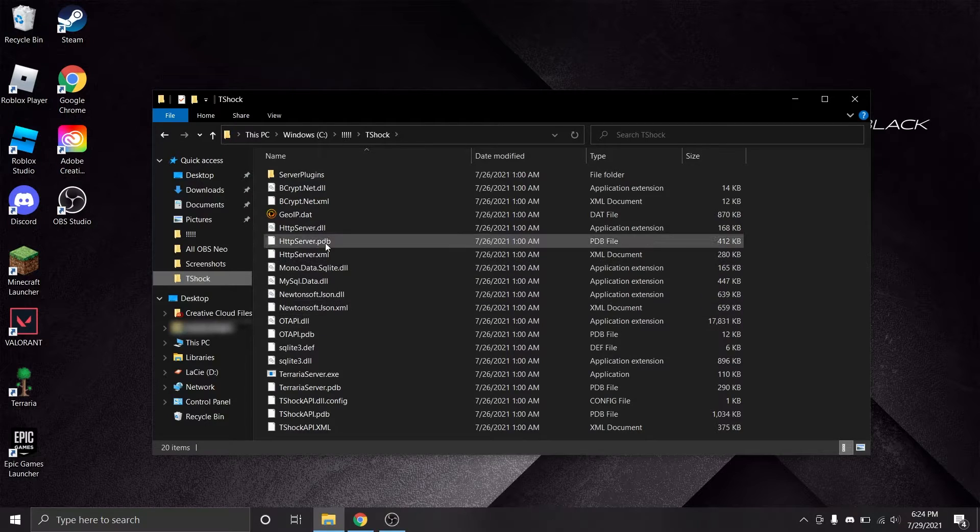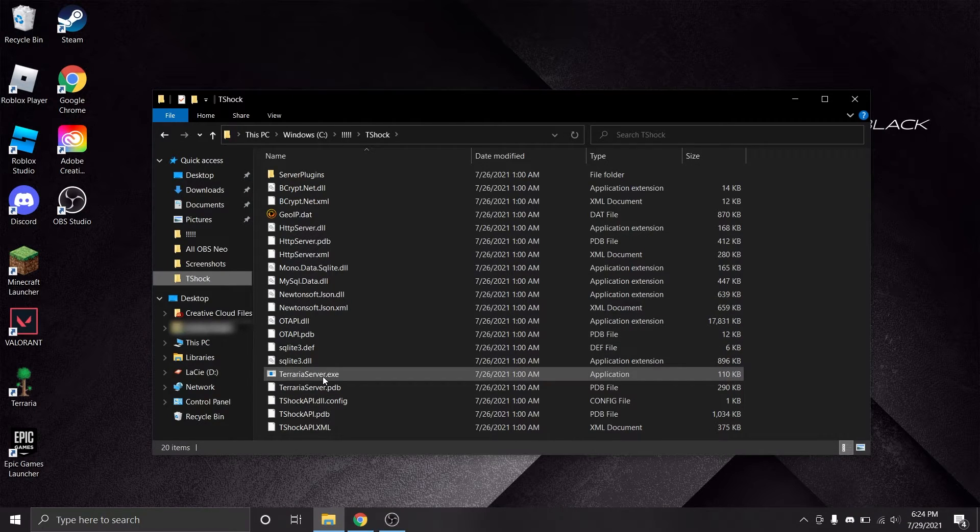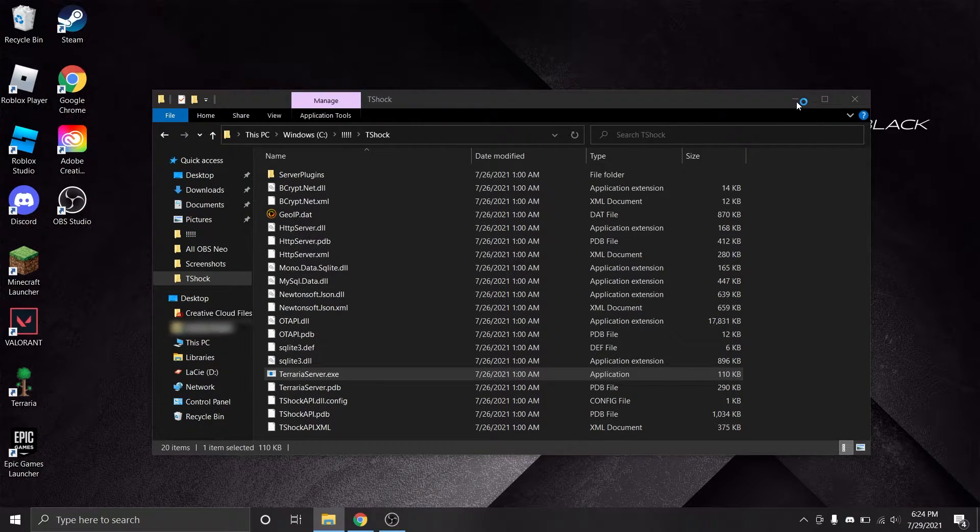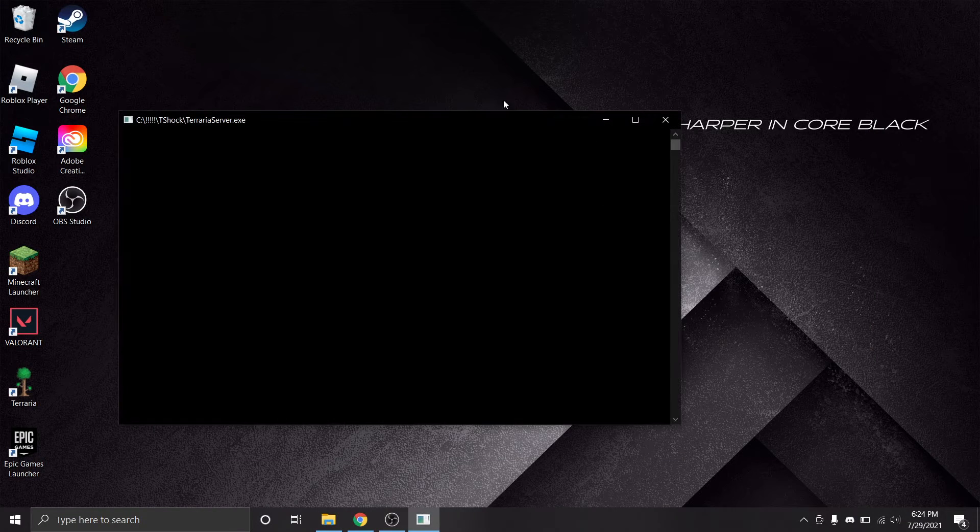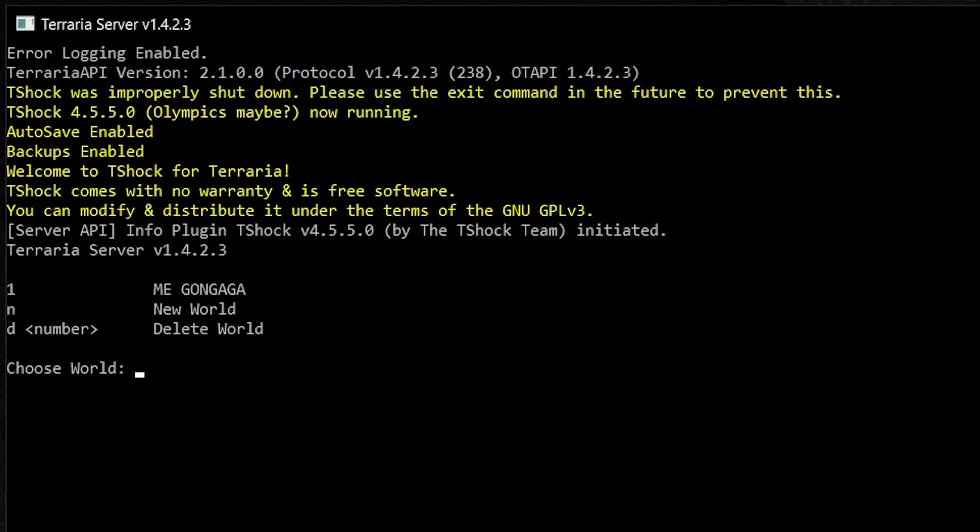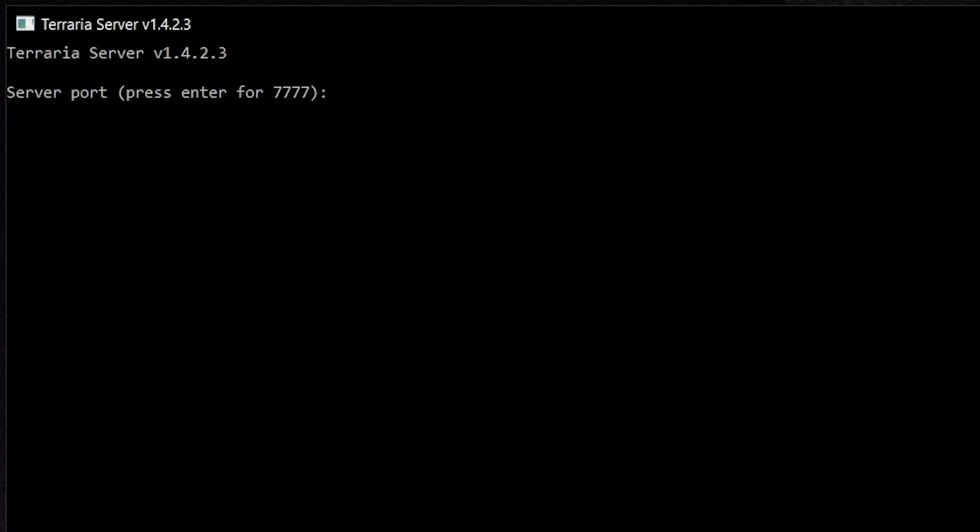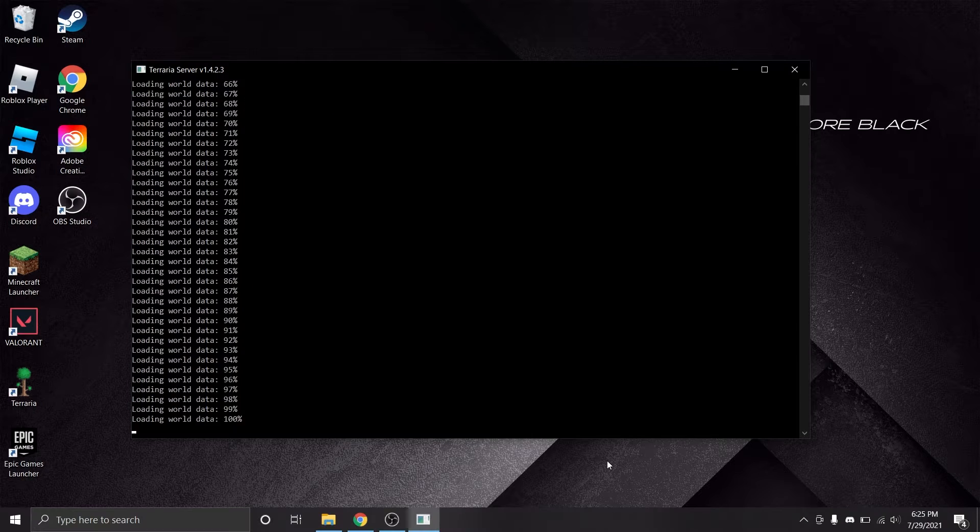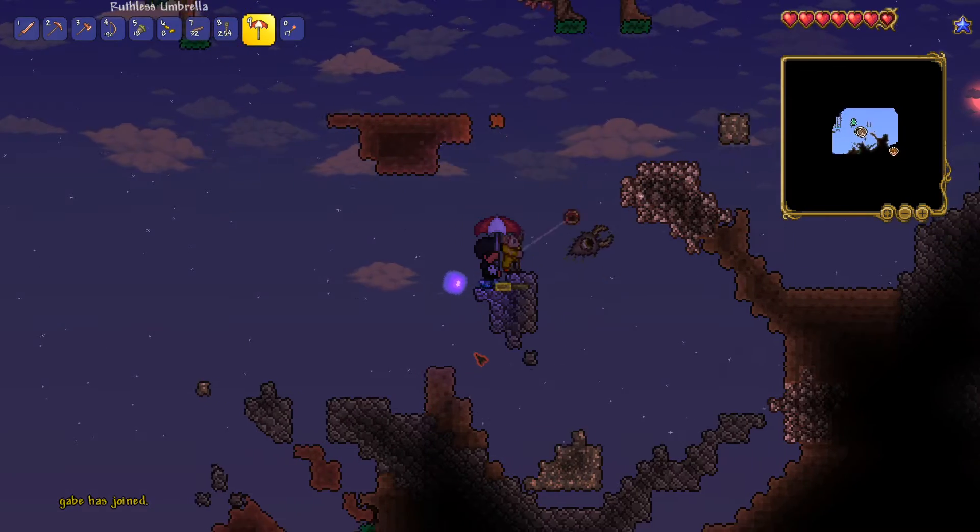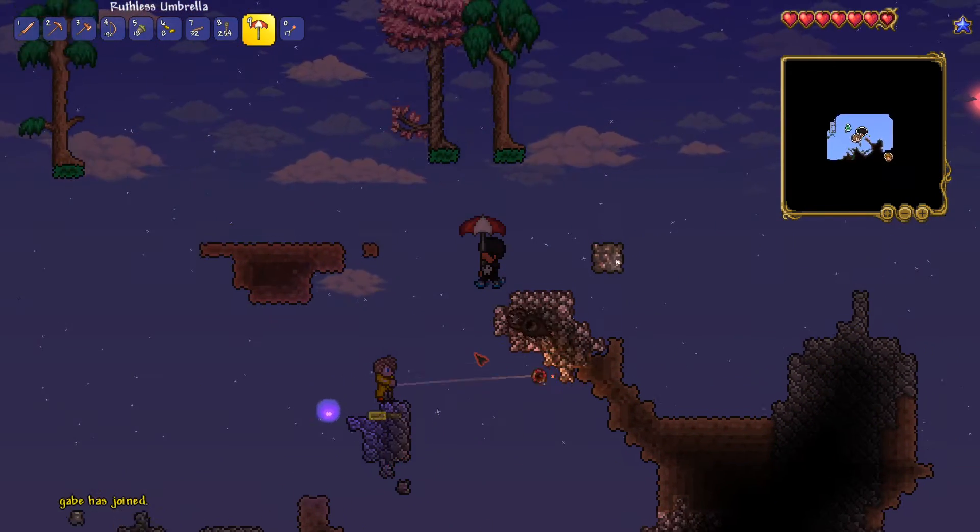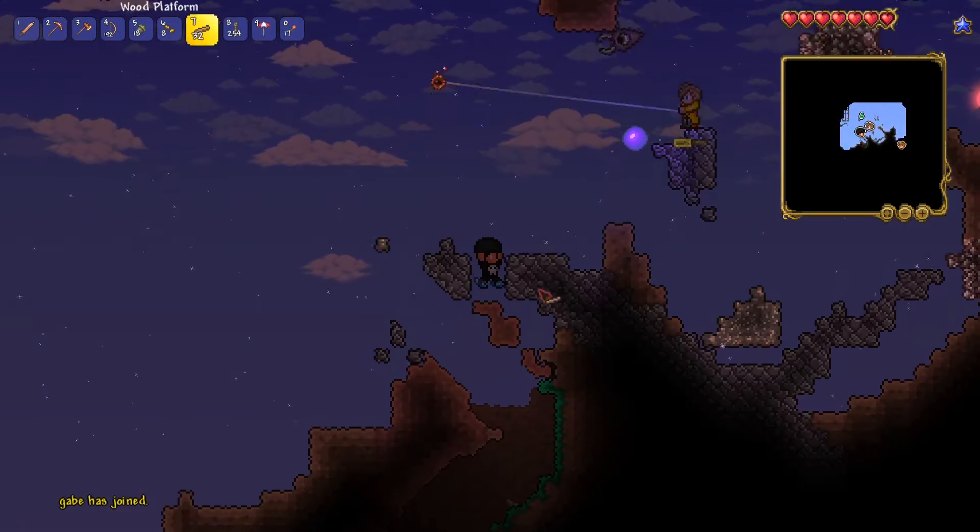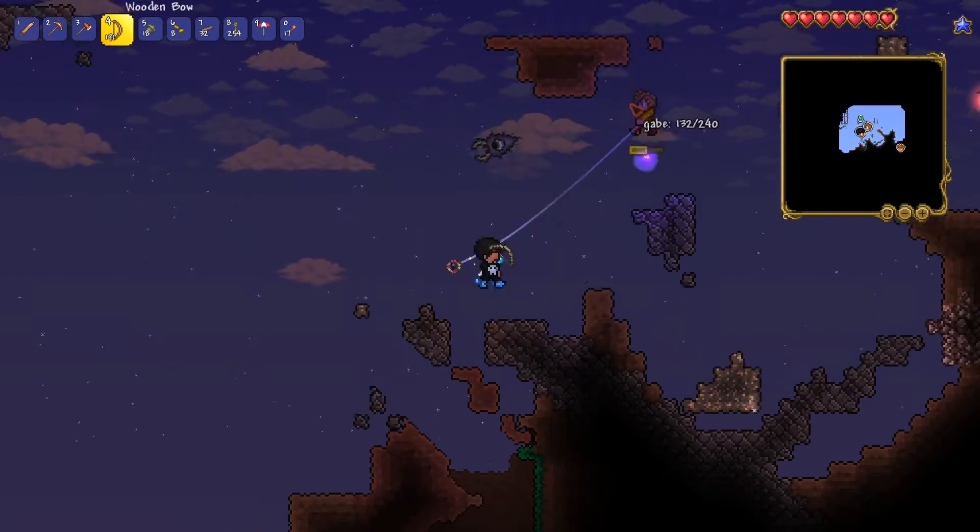Now, you can go ahead and navigate back to where you extracted the T-Shock files, run terrarioserver.exe, select one of your worlds, set a player limit, leave that port as 7777, type Y to activate that port forwarding, set a server password if you want one, and just like that, your brand new multiplayer T-Shock server is now online for you and your friends to join.